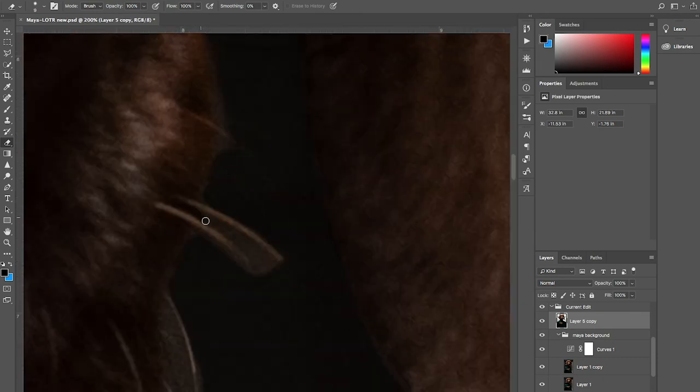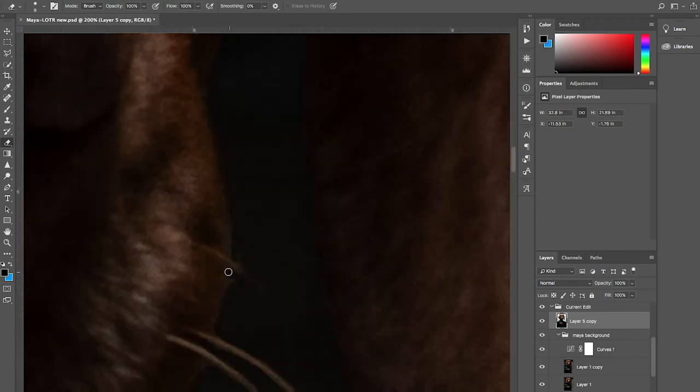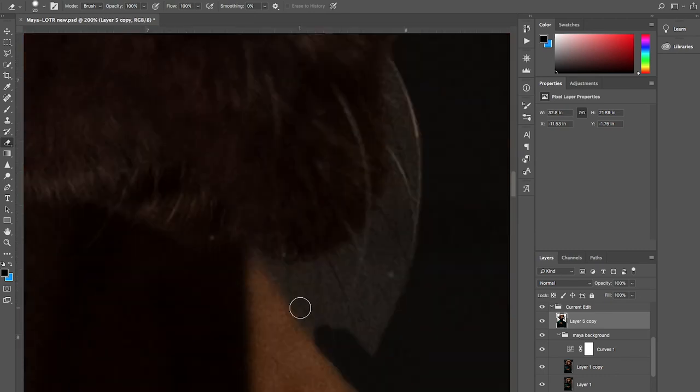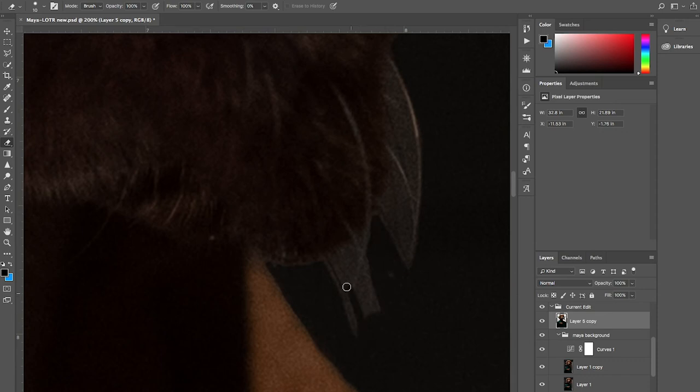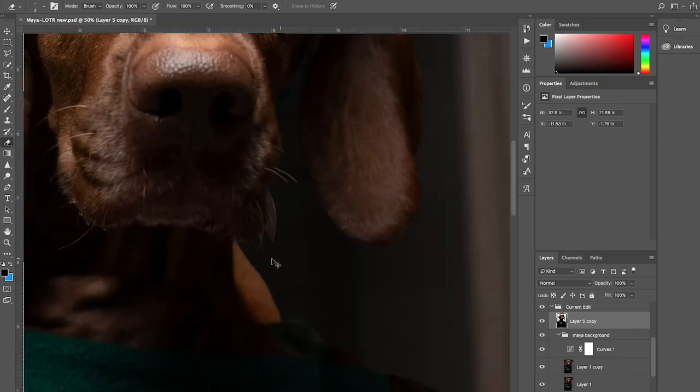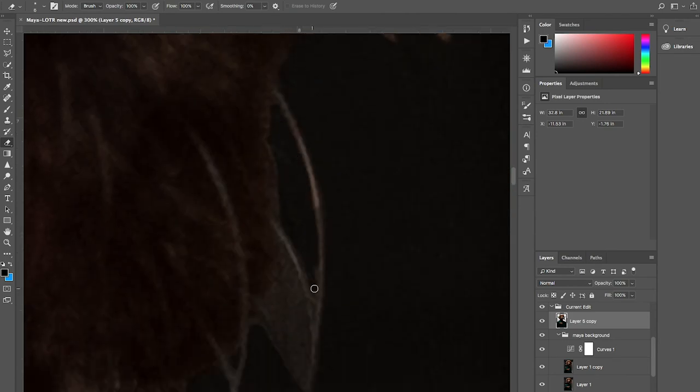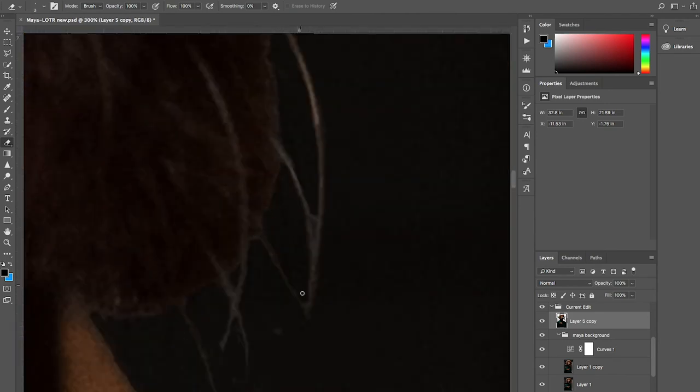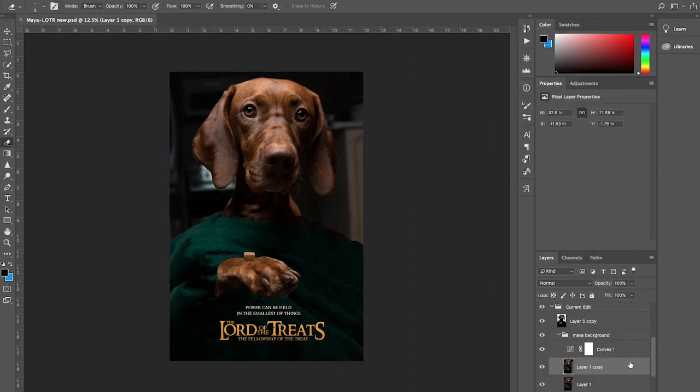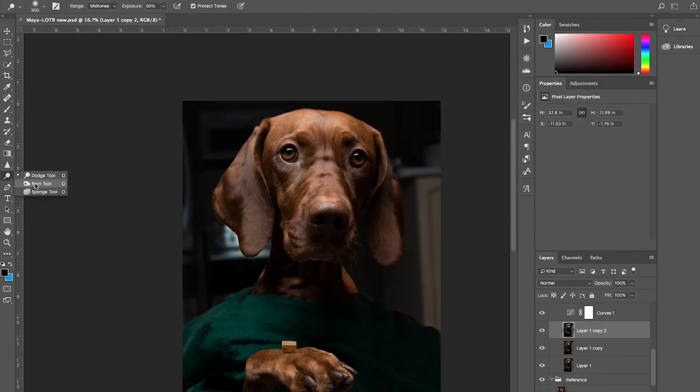I mean, like, everything. Oh, you thought we were done? No. Still going. And then I'm just burning the background even more to make Maya really stand out.